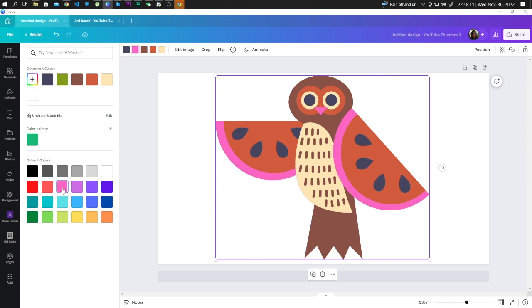So as we can see, the green changed to pink. Now, if you want to remove the color, you can simply click on the color white.